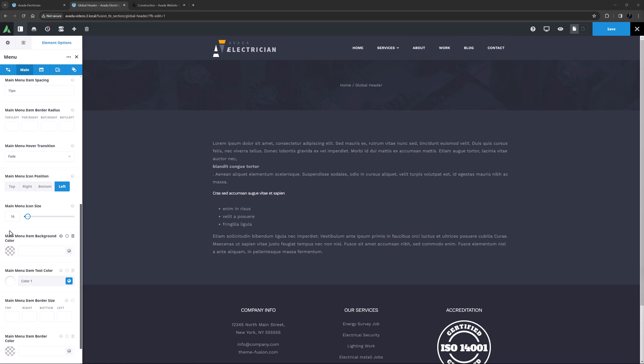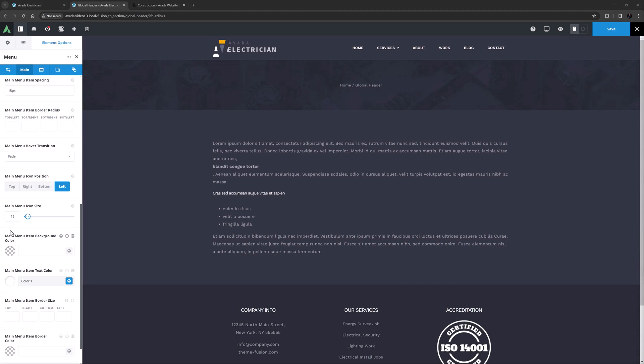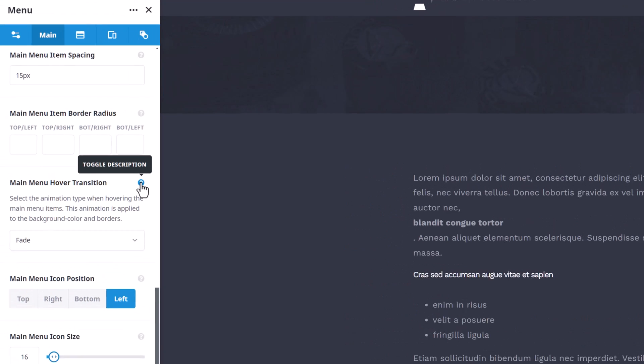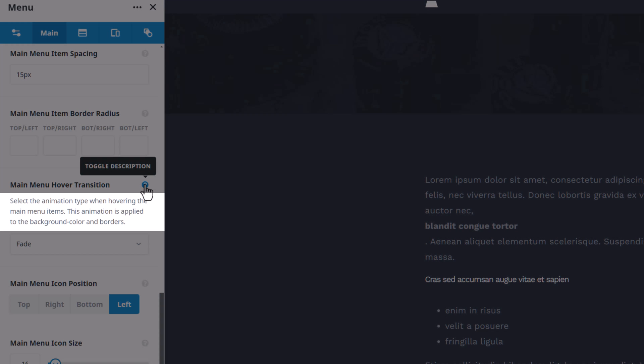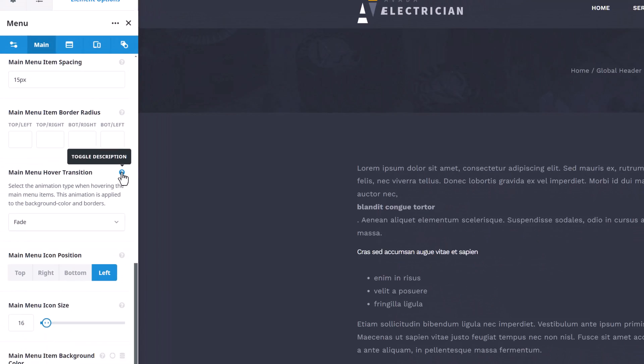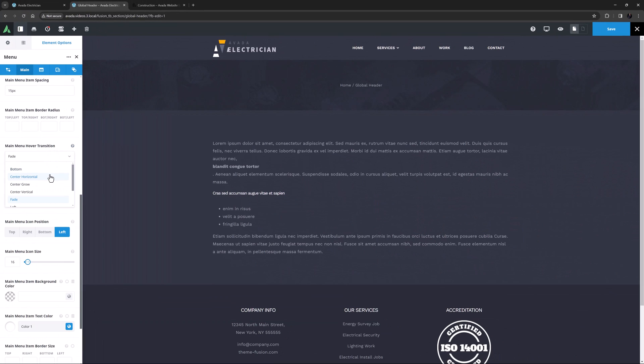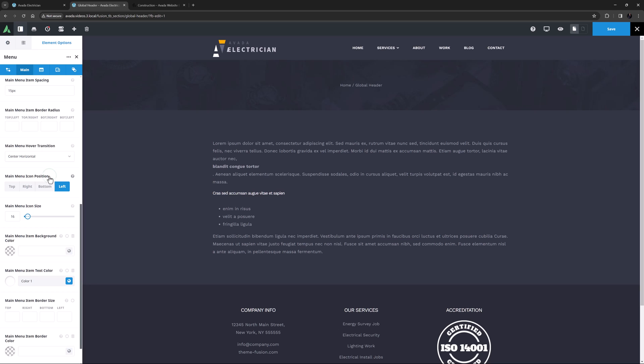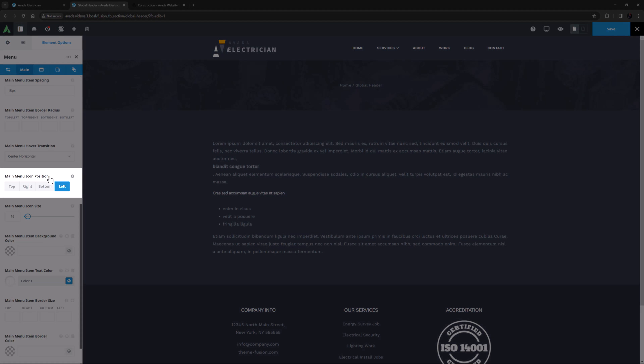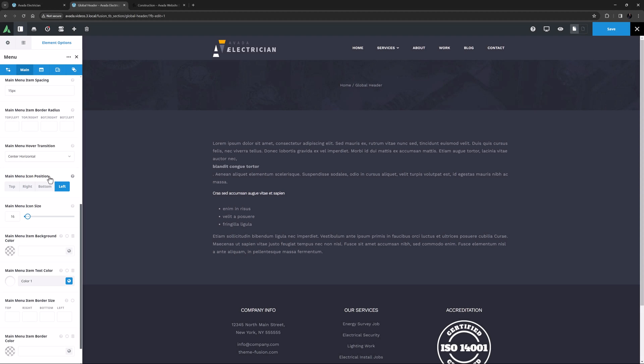Following the Border Radius option is an option called Main Menu Hover Transition. There are 8 to choose from. As you can see in the description, here you select the Animation Type when hovering over the Main Menu Items, which is applied to the Background Color and Borders. For my example, I want the Center Horizontal Transition, which we will see in action when I add a Background Color. If you do have any icons in your Main Menu Items, which you set in the Actual Menu via the Avada Menu options, then here you can choose their position. I don't have any icons presently, so I will leave this as is. In the next option, you can choose the Menu Icon Size, so I'll skip over this one as well.